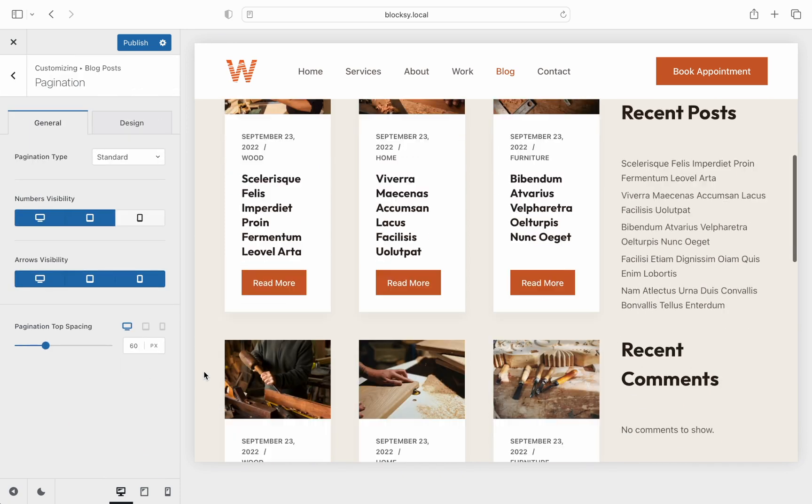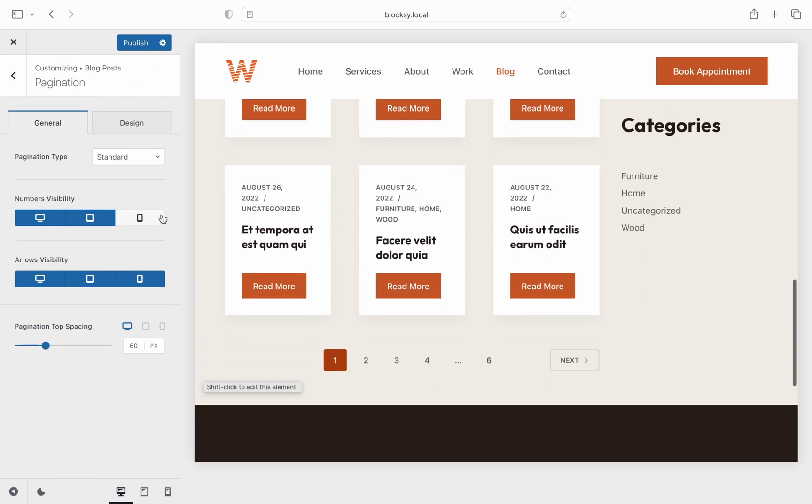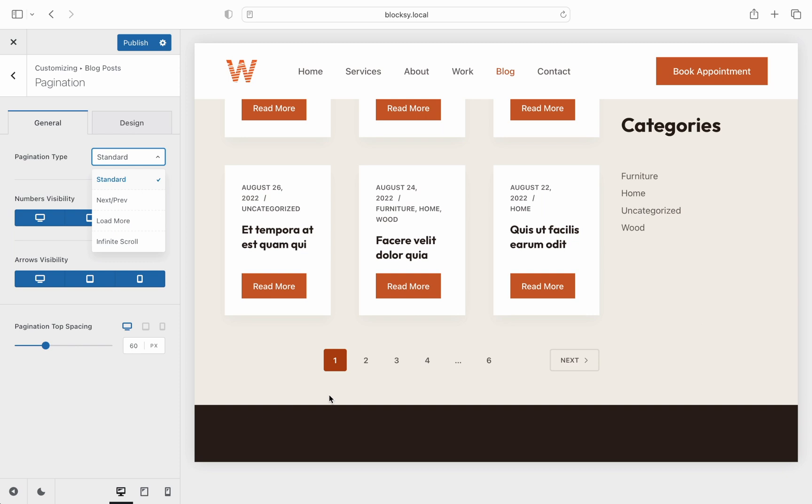As an example, we have options that let you choose what kind of pagination you want implemented. Choices available here are standard, which employs a classic look with the number of pages at the bottom, and next slash previous buttons.